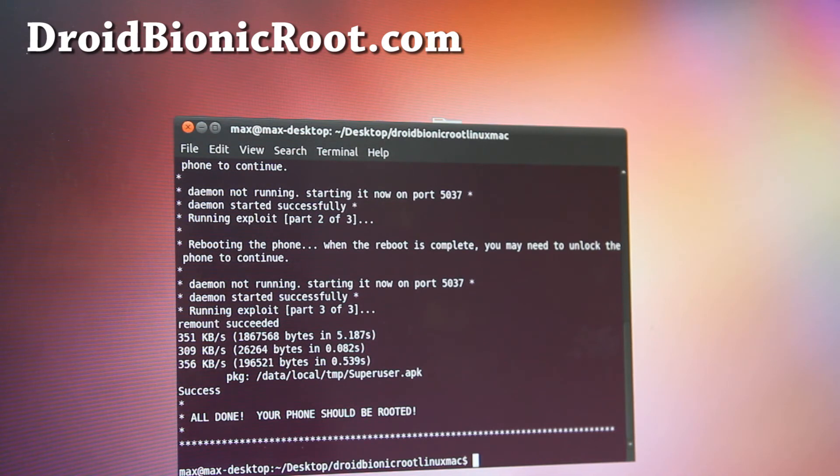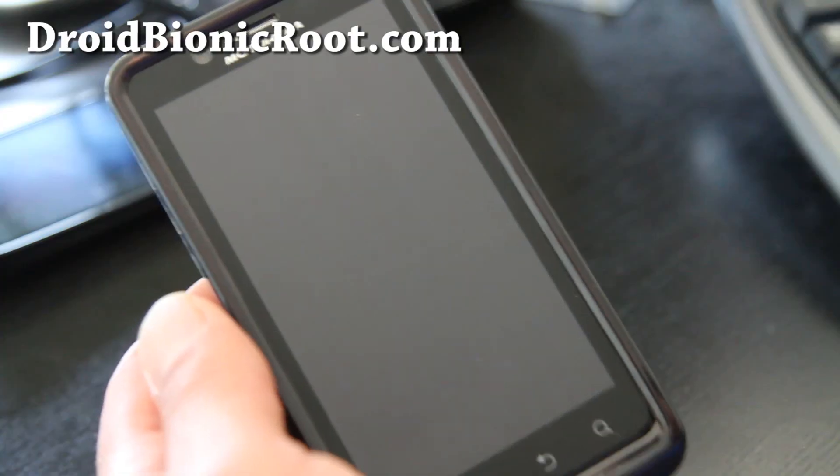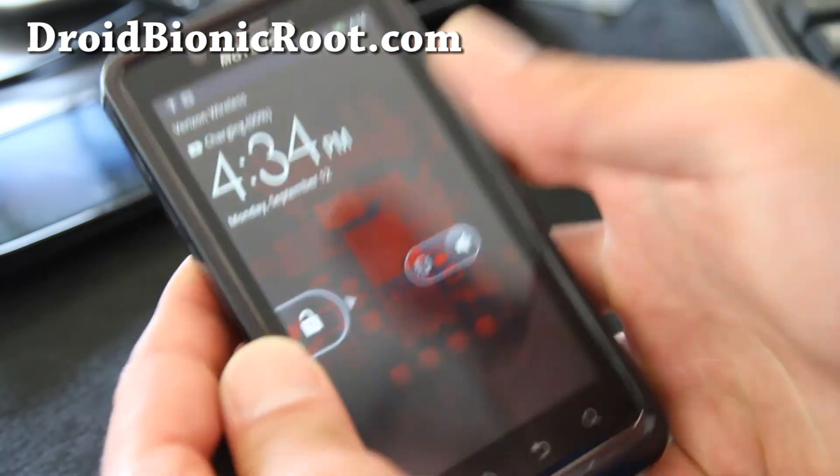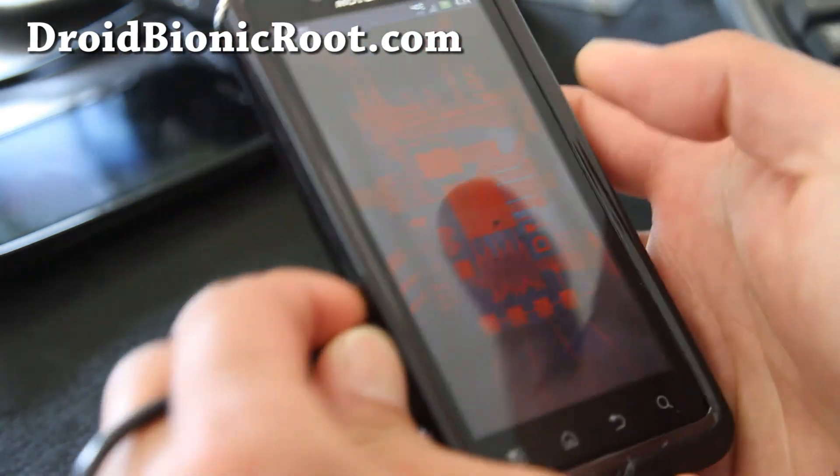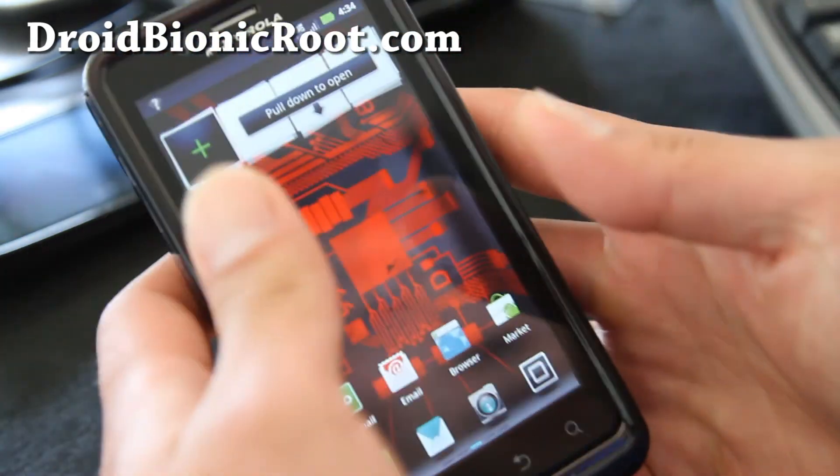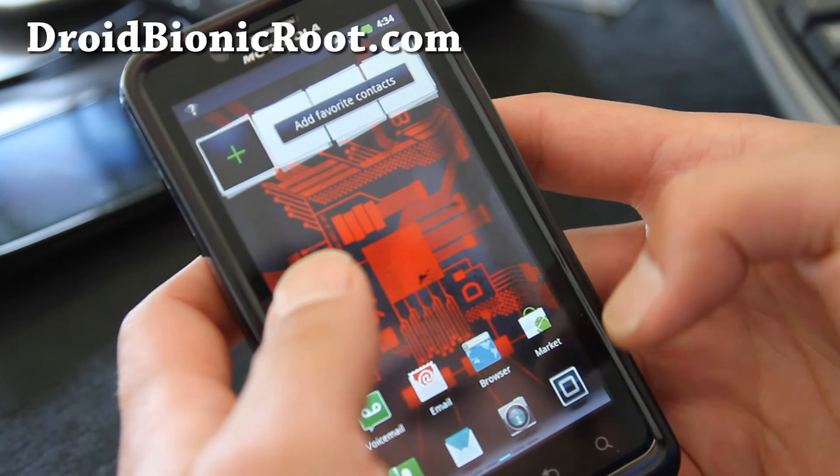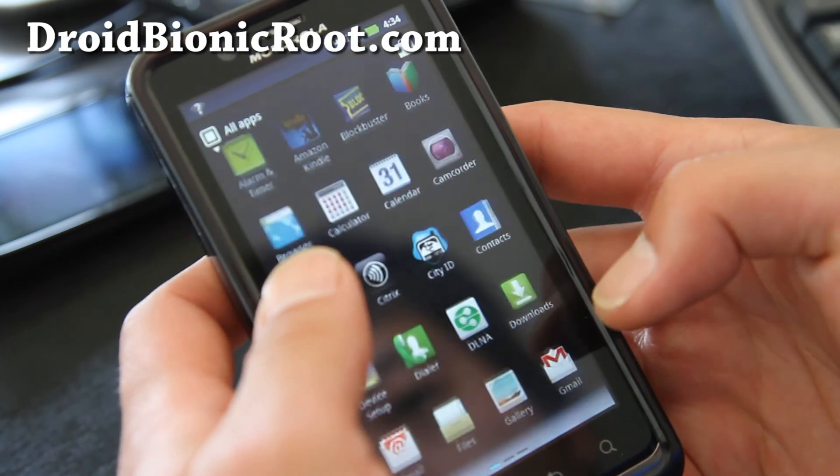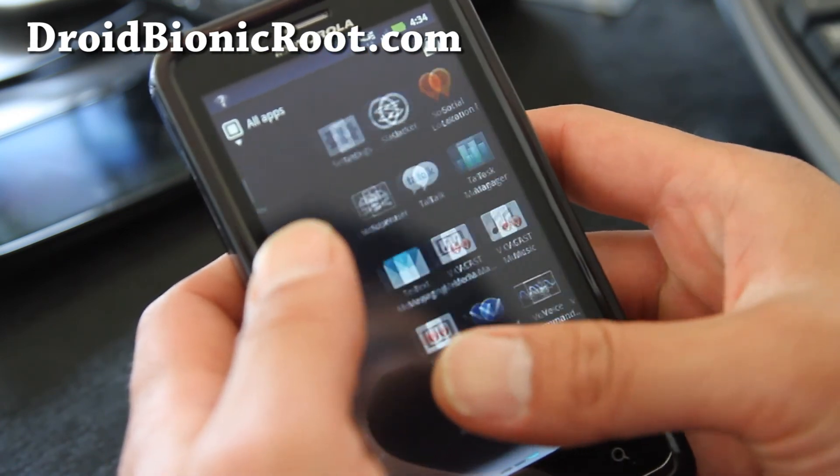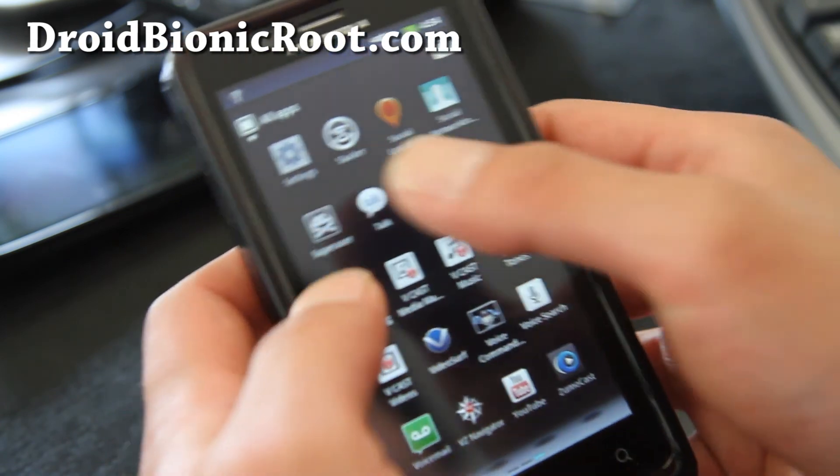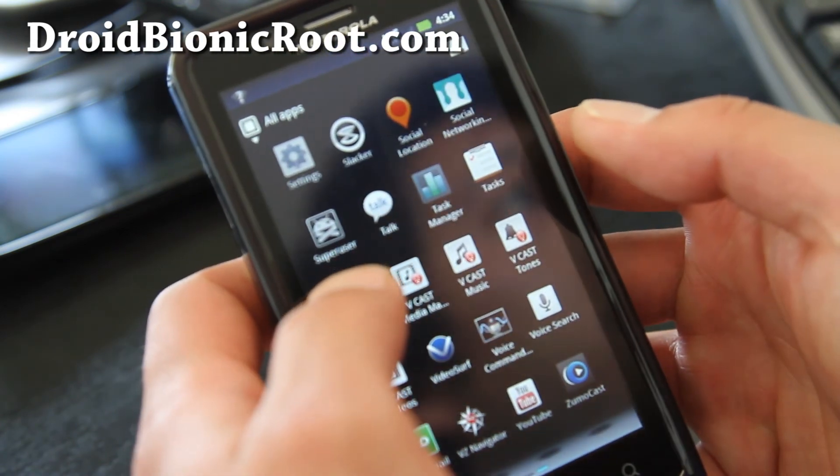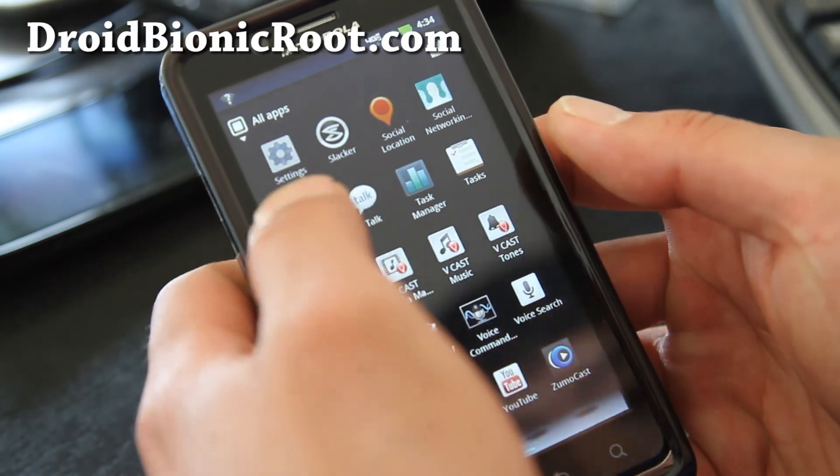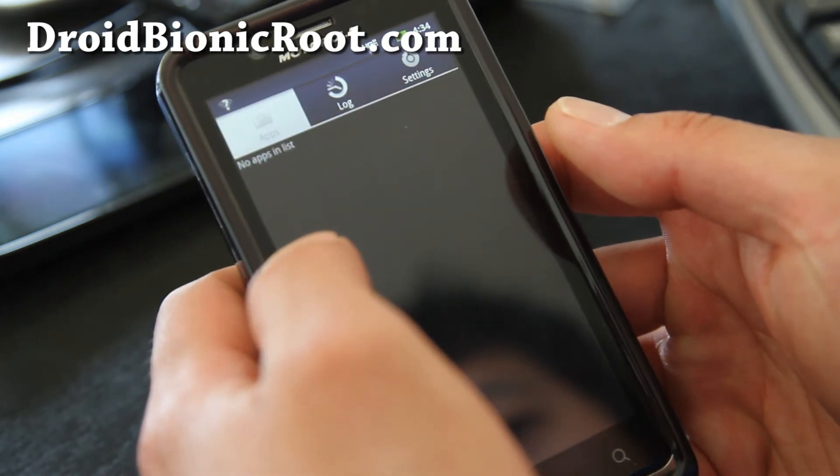Alright, let's go to our phone and take a look. Alright folks, so I'm going to open up my phone here. Unlock the screen. And let's go see if we have super user. There we go. We have super user app. And it's been rooted.